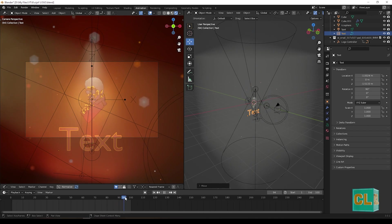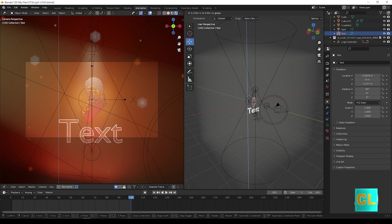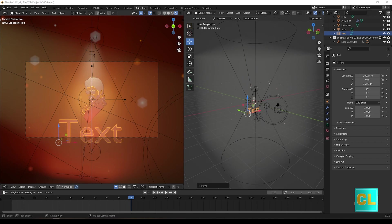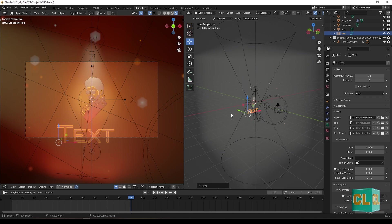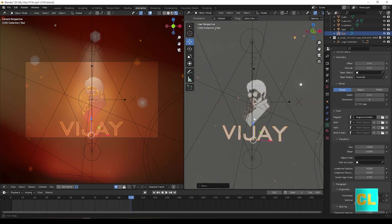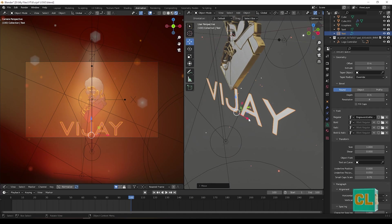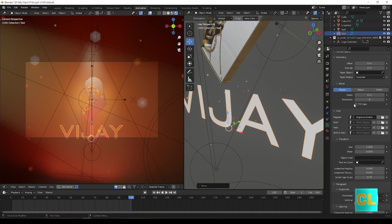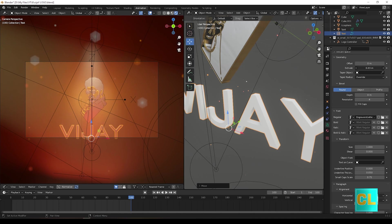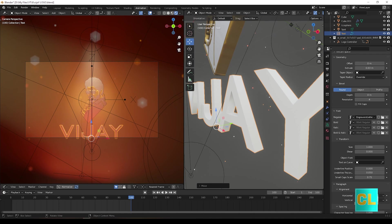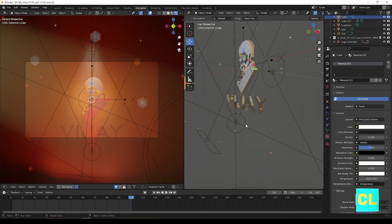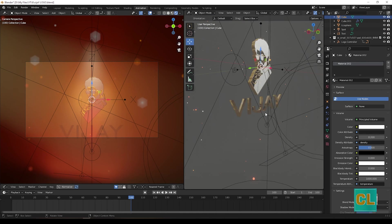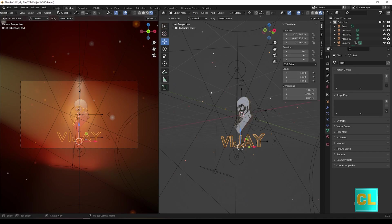Now we can create text. Change its font and change its text as you need. And move its position where you need. Now you can give extrude to text and change some values for the text. And create a new material for the text and also give some animations as we given for logo.